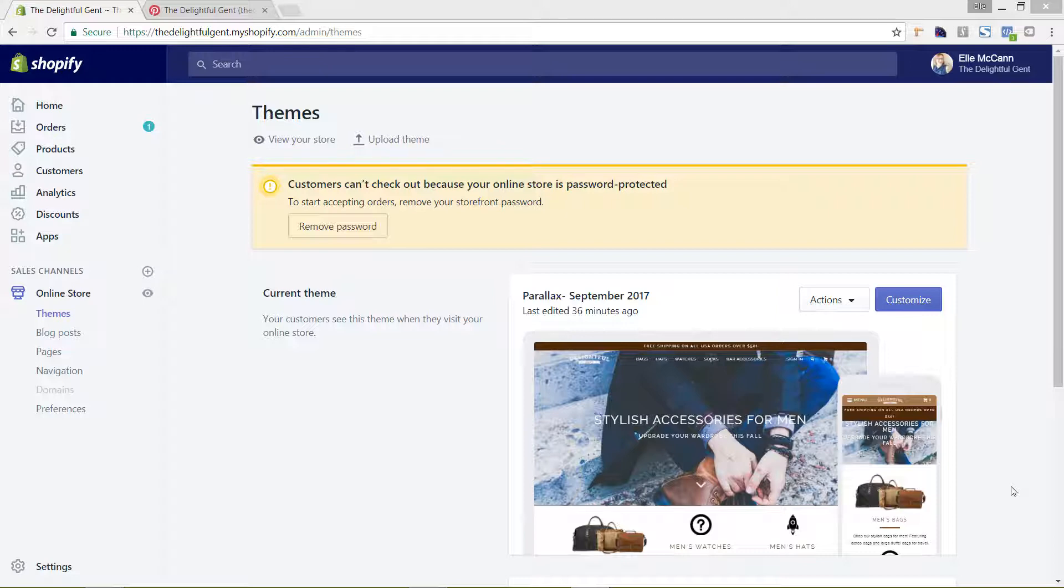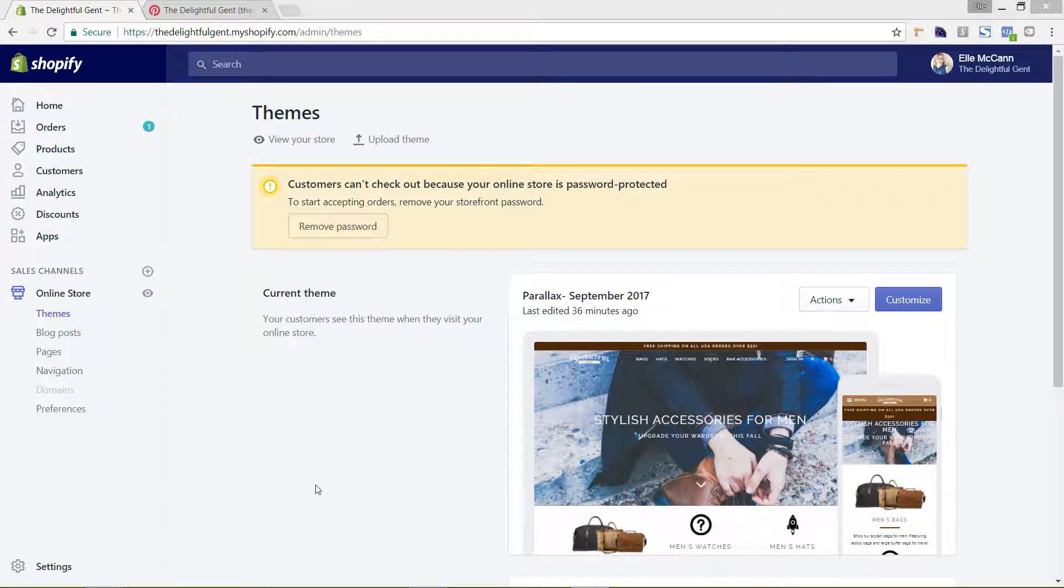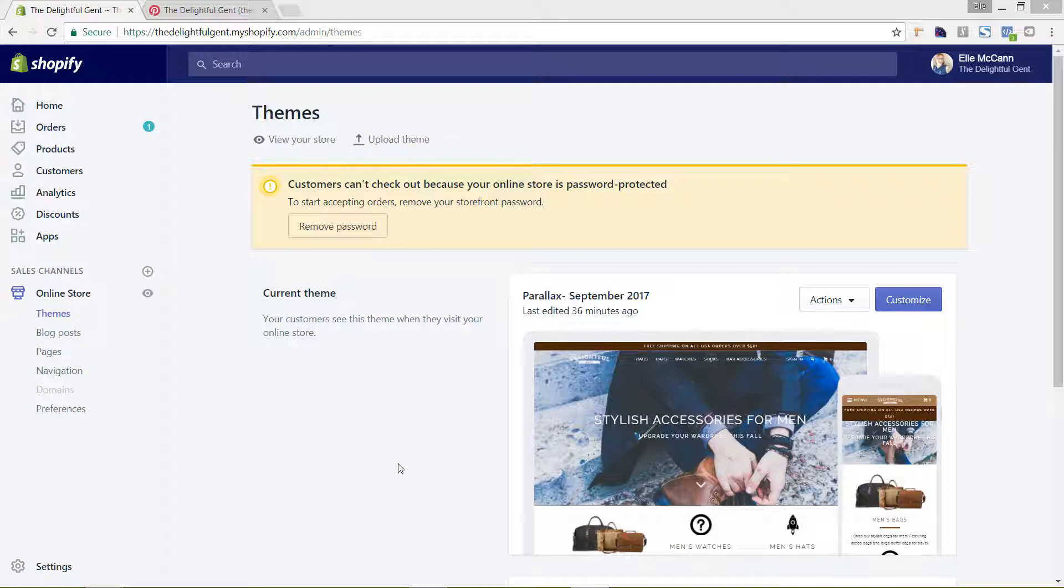To do this we are in the back end of Shopify now and I am in the themes area. To get here I clicked on online store in the left hand menu and we're on themes. So this is the back end area where we are going to be adding in your pixel code into the theme.